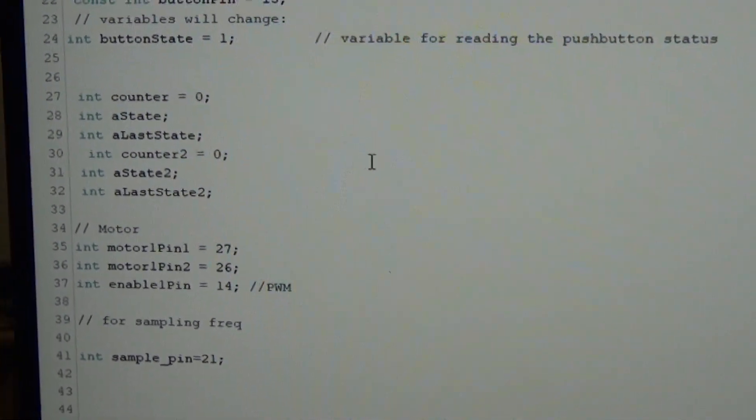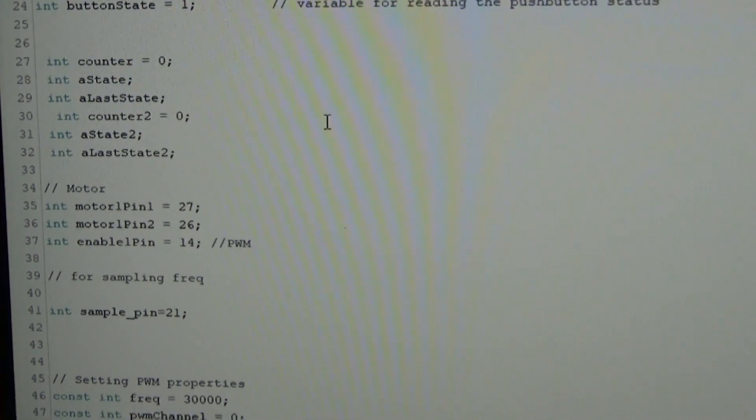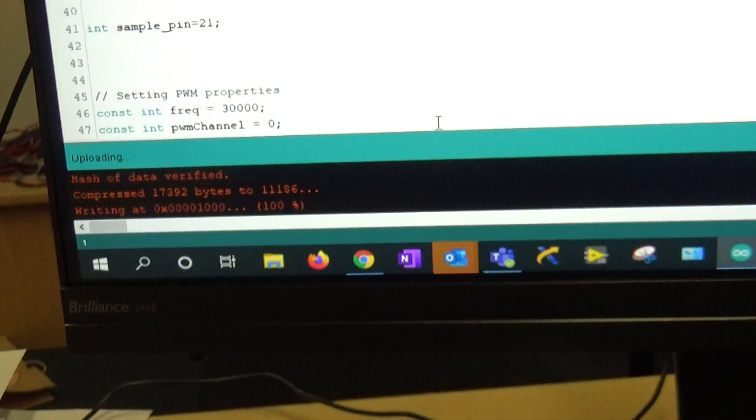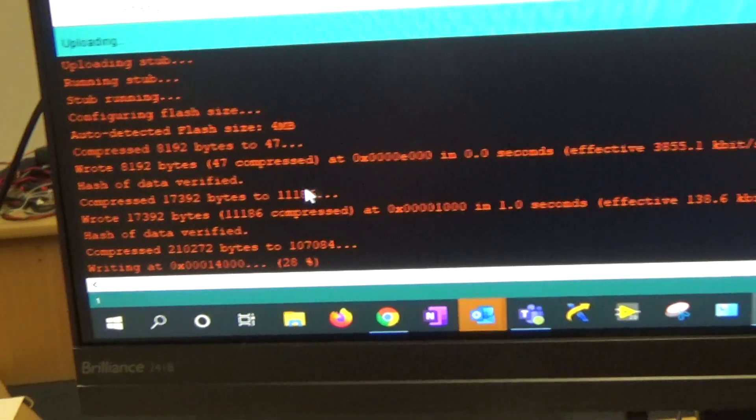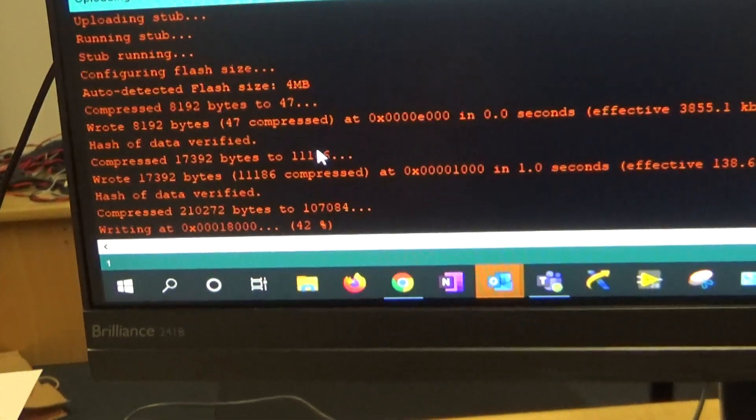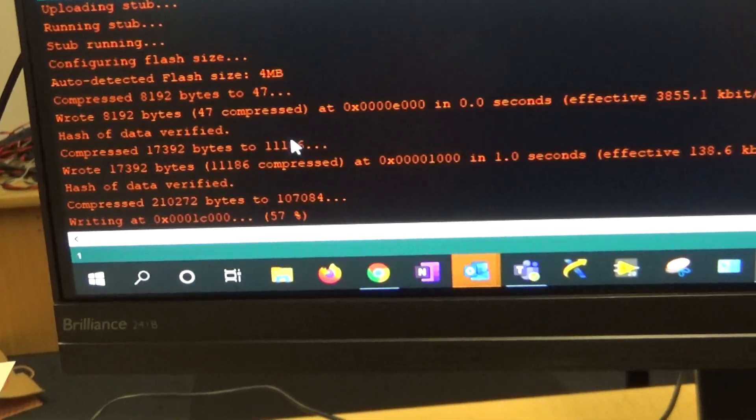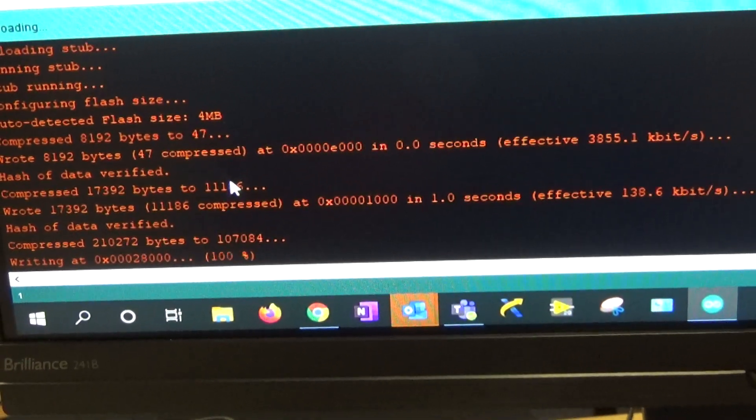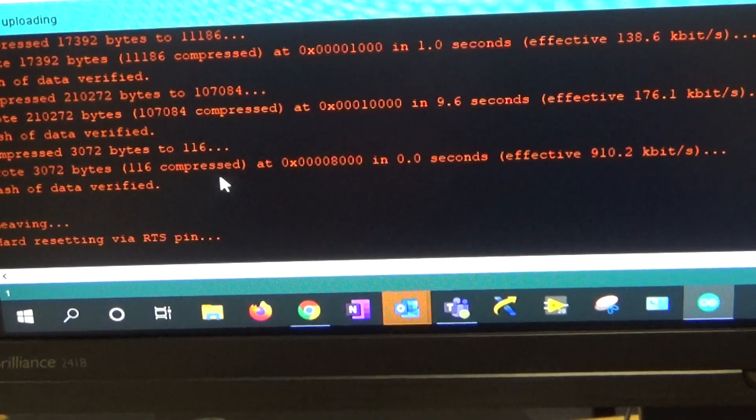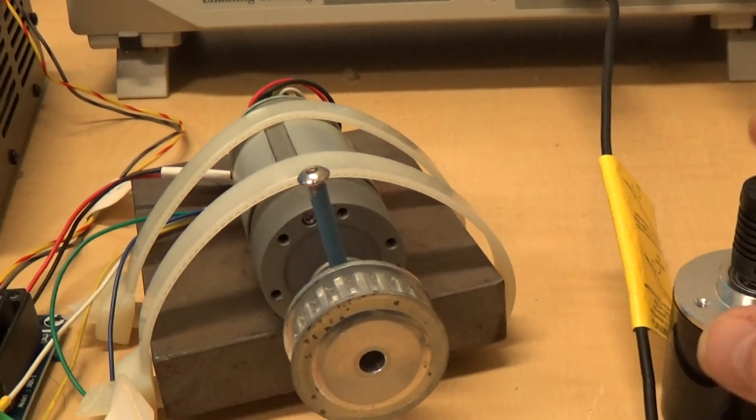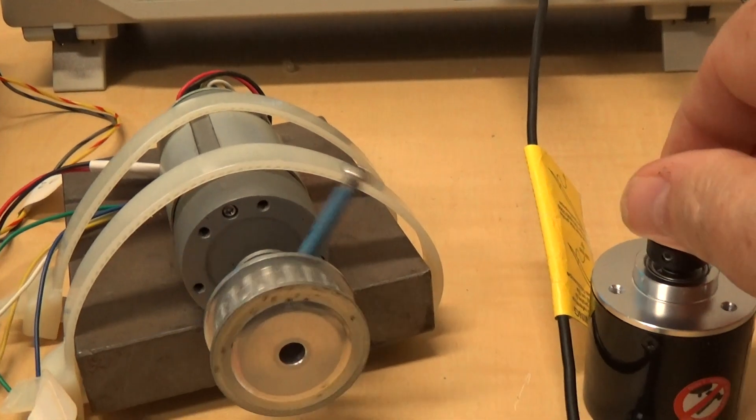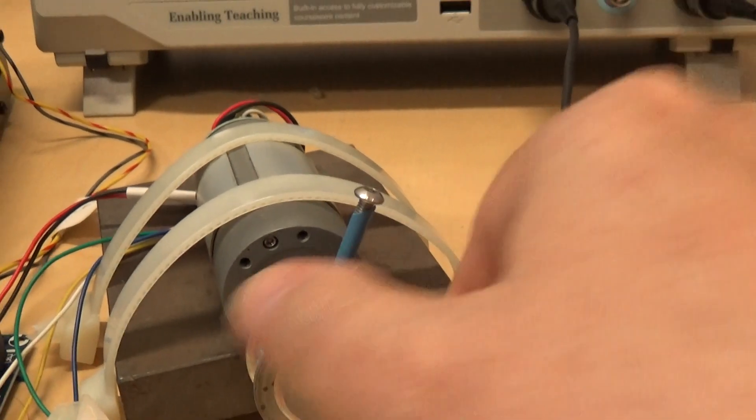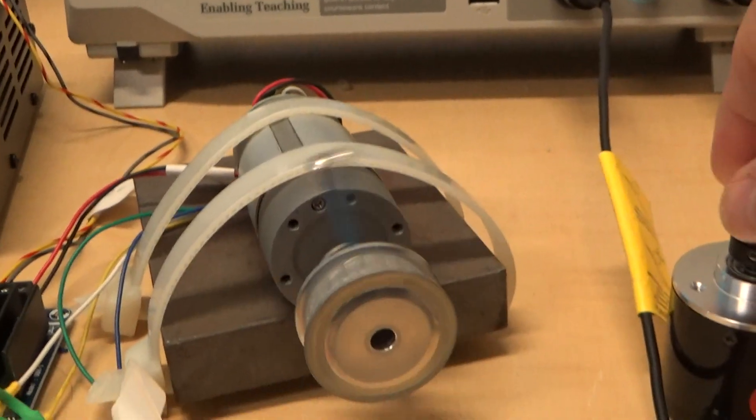But so now I'm going to compile it a second time. This one, or different one rather. So this is with the sampling at 10 kilohertz or 9.6 kilohertz as the case may be. And it's got a digital filter, a first order low-pass filter on the derivative action. So it's pretty cool now. It's quite strong as well actually.